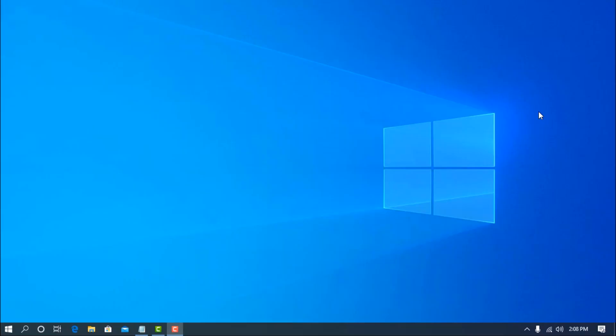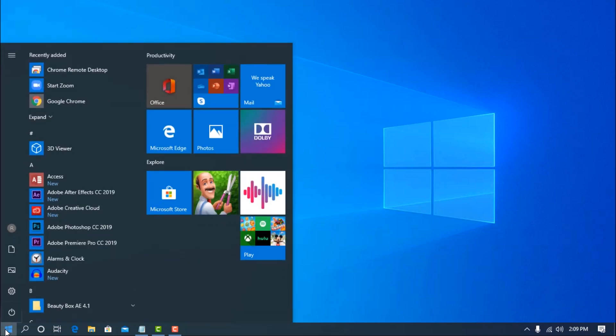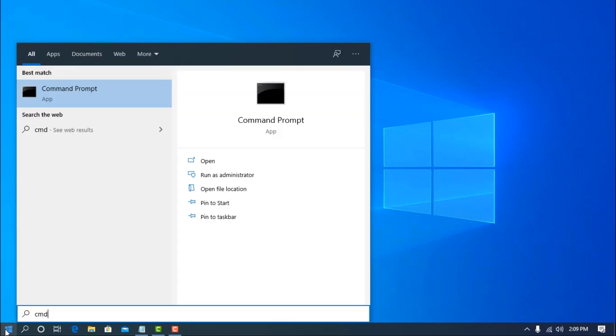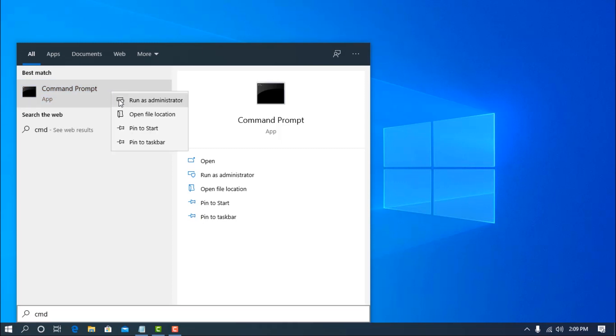Okay guys, first of all you need to open up Windows command prompt as administrator. To do so, click on start, search here for CMD, then right-click on it and open CMD as administrator.